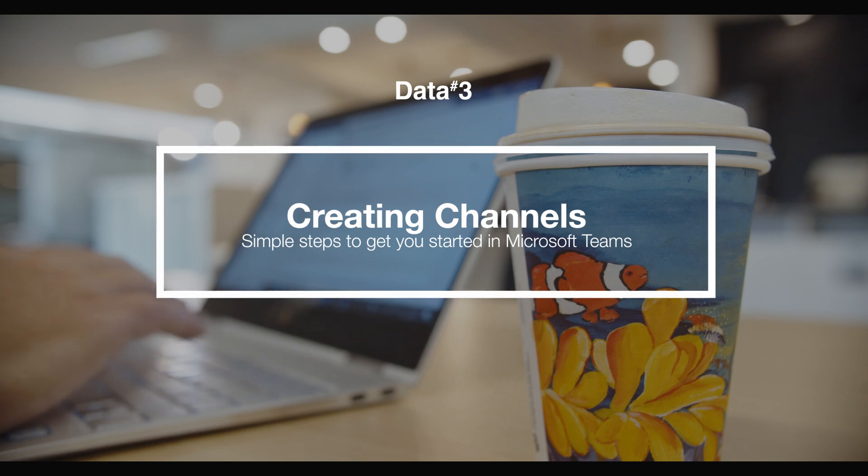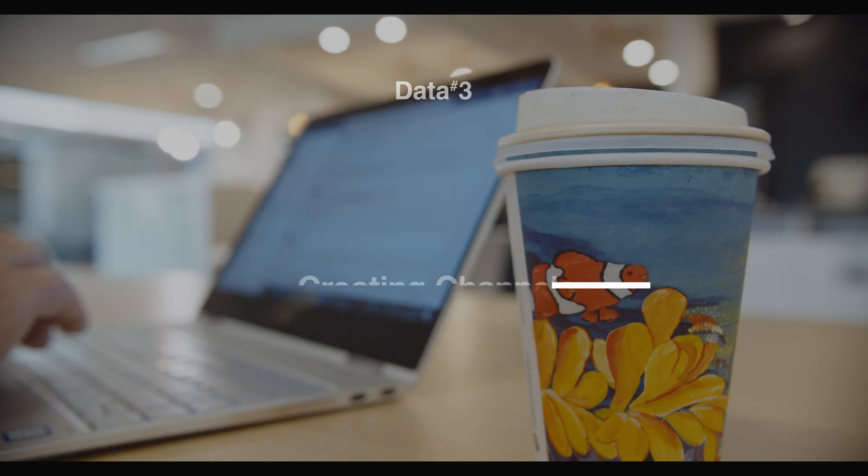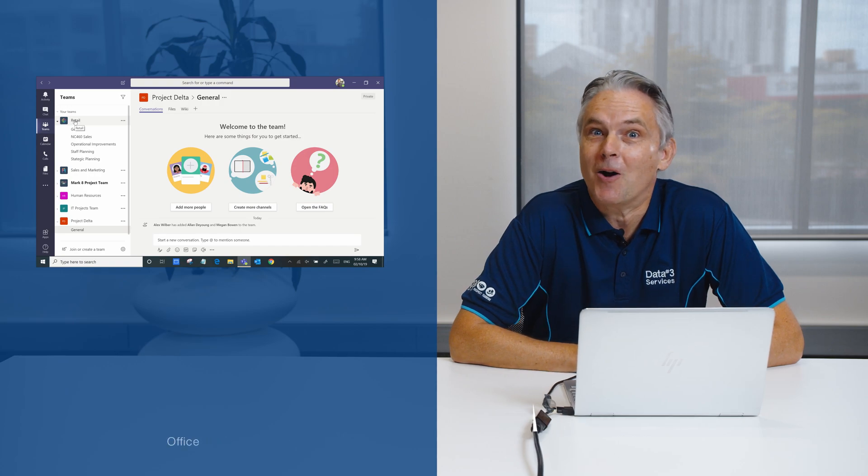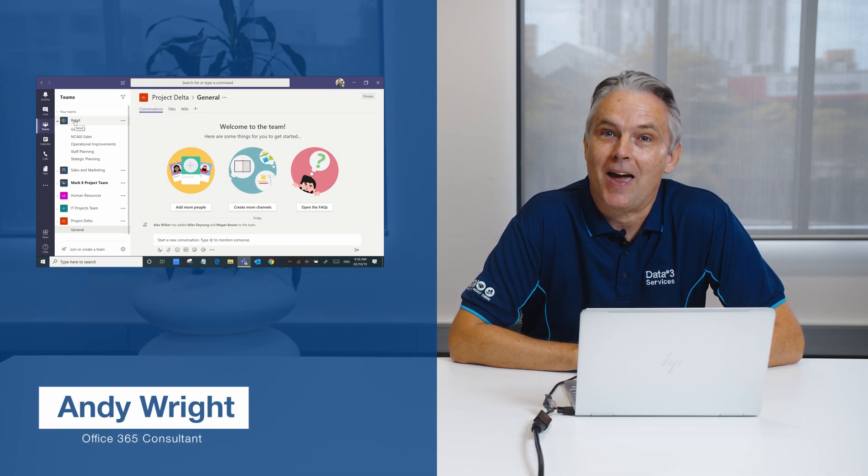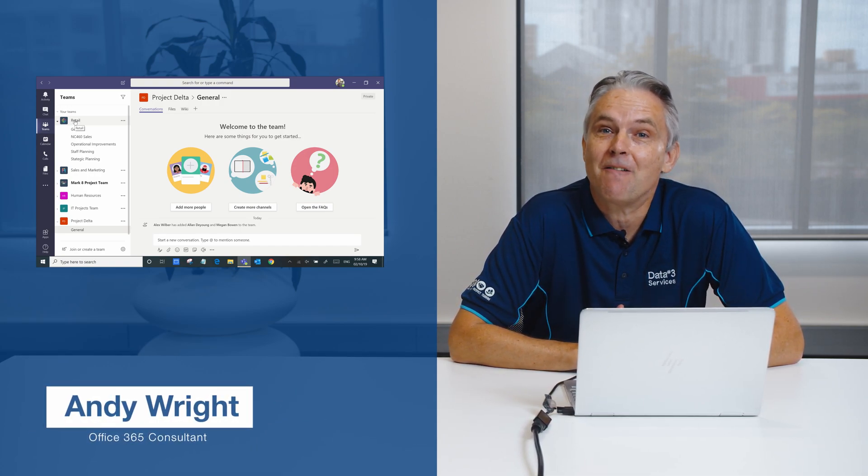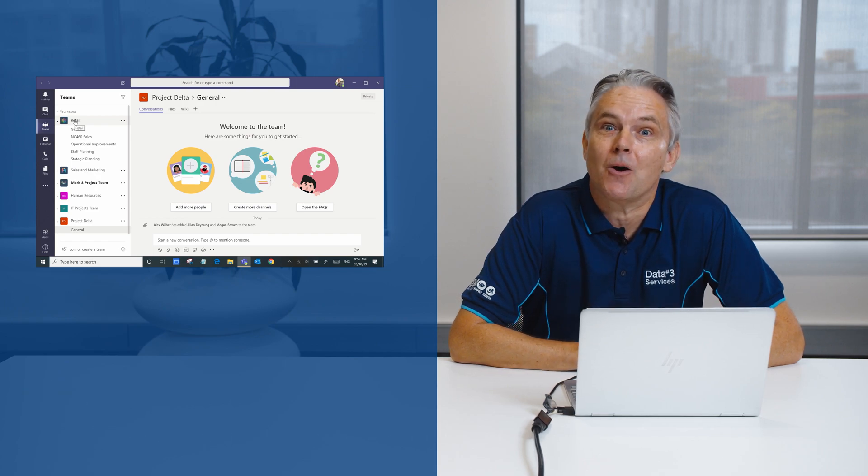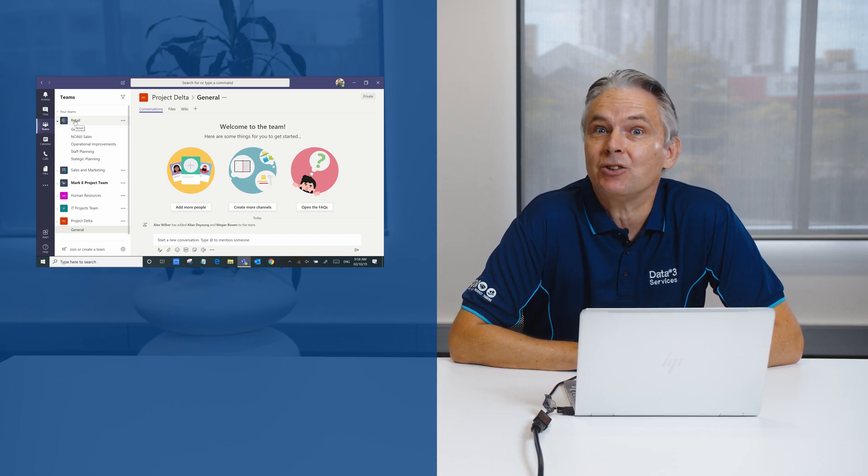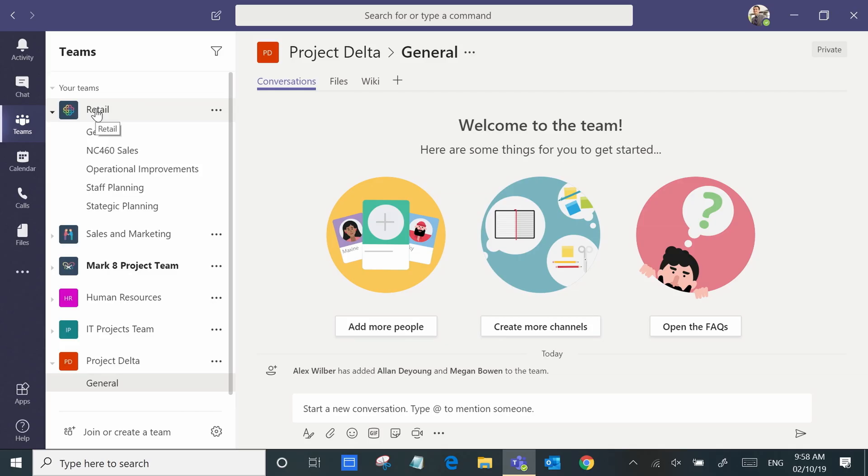My name is Andy Wright, Office 365 Consultant at Data3. Channels are where the work really gets done with the team, where you can share conversations, files, and also other applications that your team's working on.